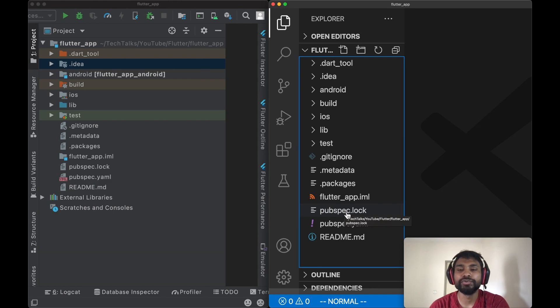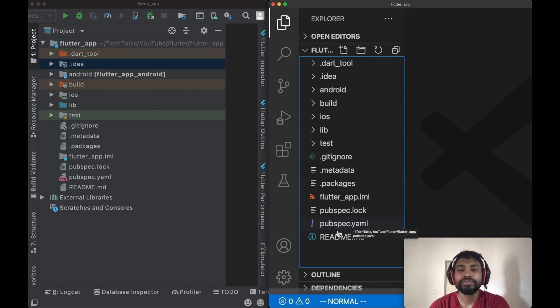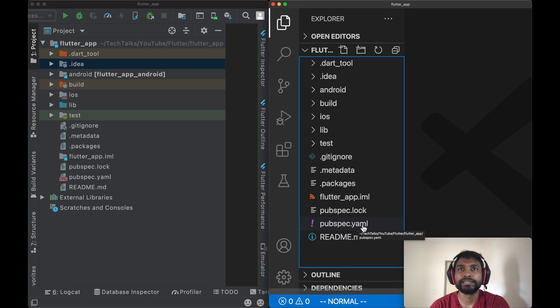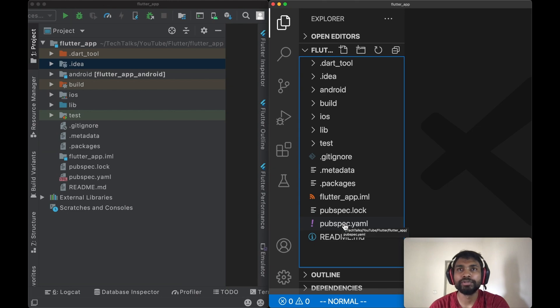Next file in the list is pubspec.yaml file. This file is also used by pub manager to get and load the packages that are used in this project, also includes third-party packages. This is the only file on the root level of the project in which we will make changes in order to add dependencies or packages which will be used in the project.